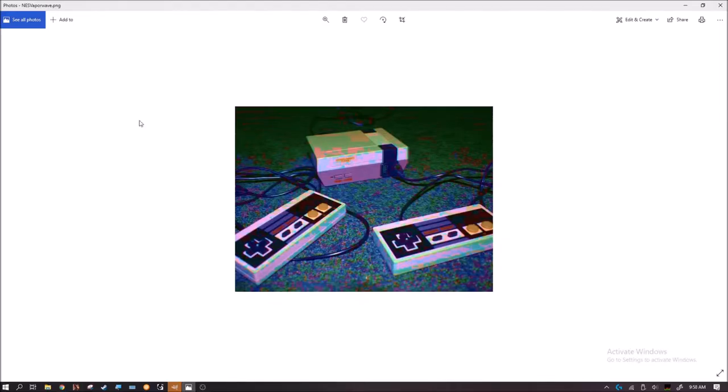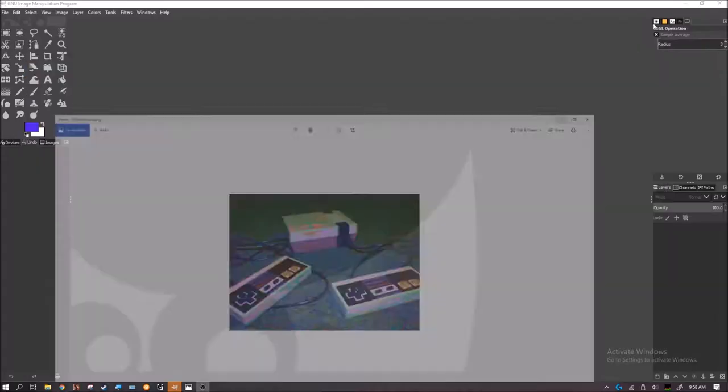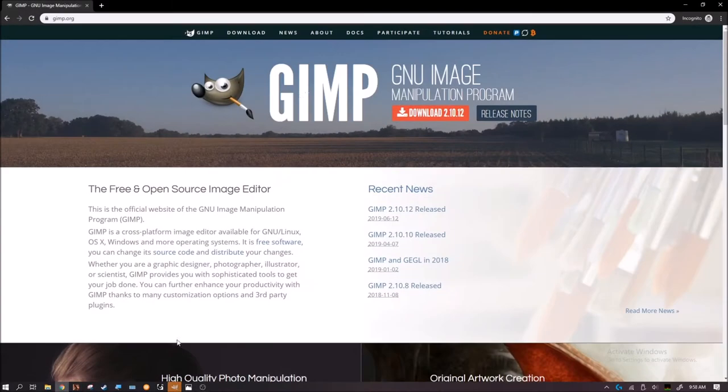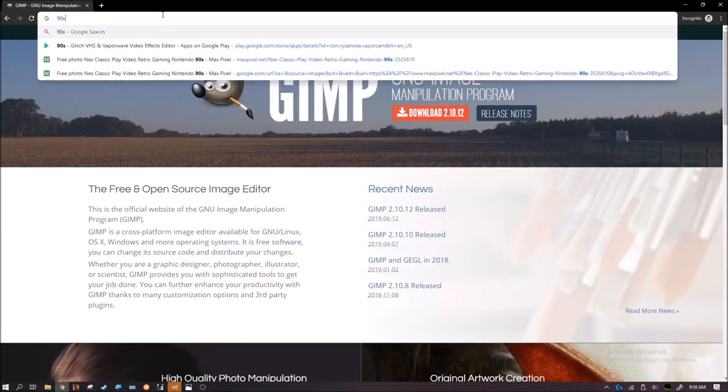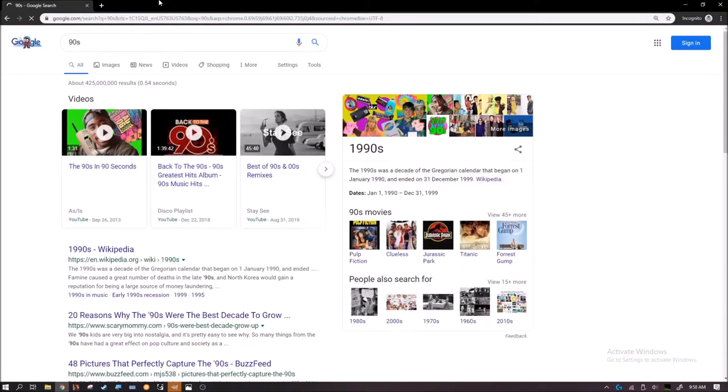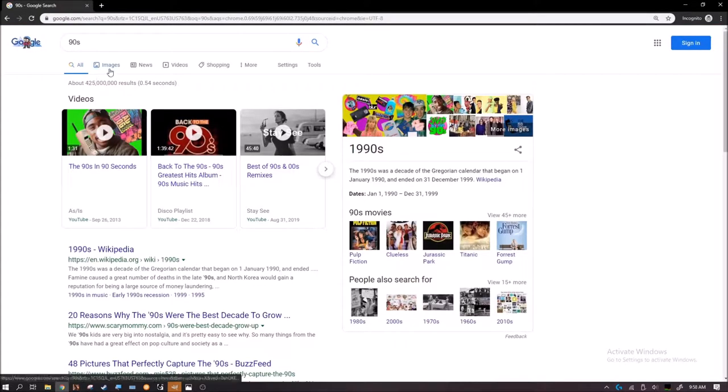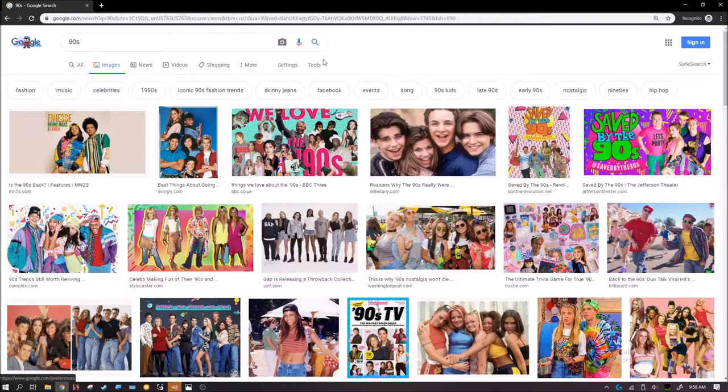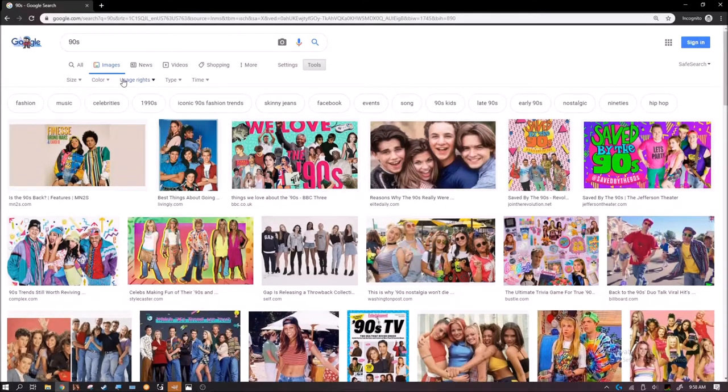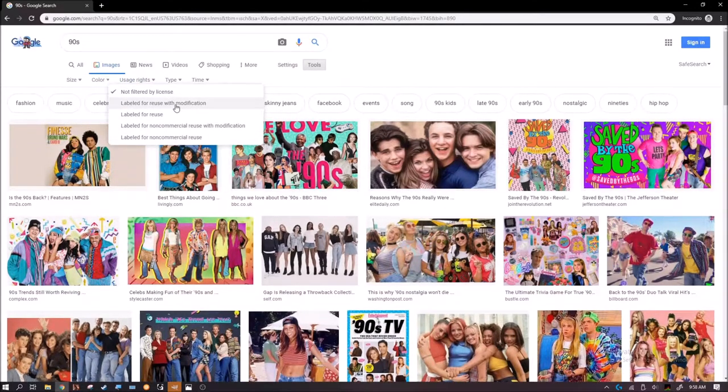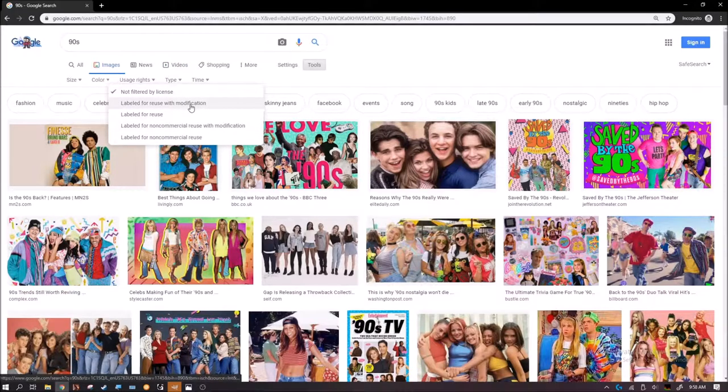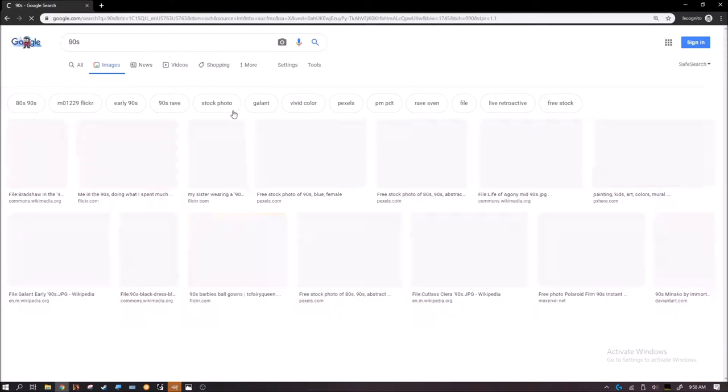So to make this, what you have to do first is find artwork. I go on Google. You have to find something that you can use with modification.